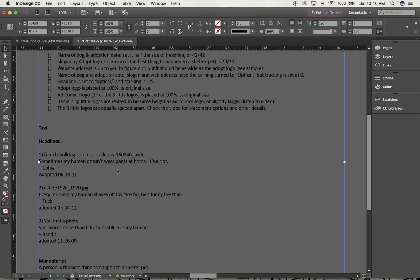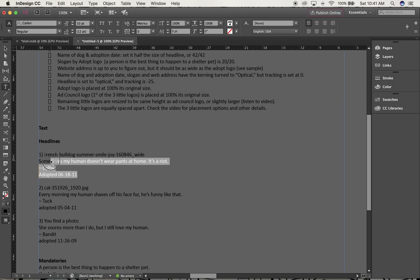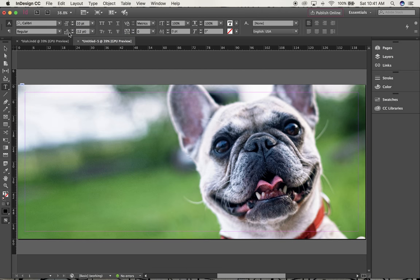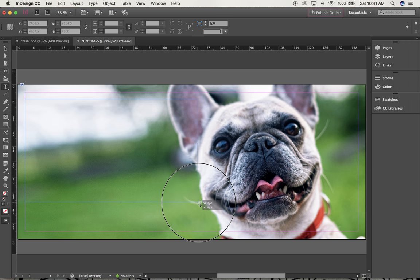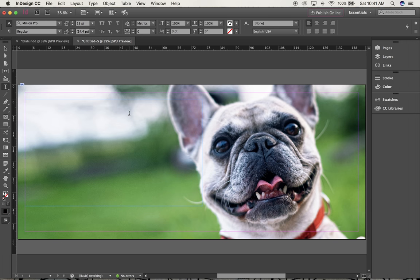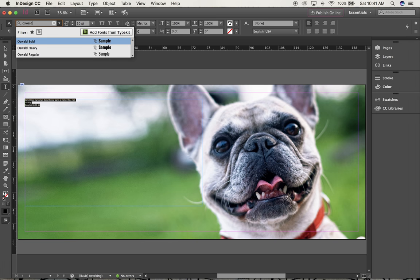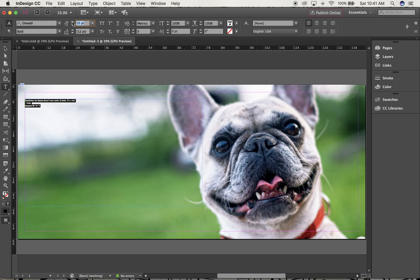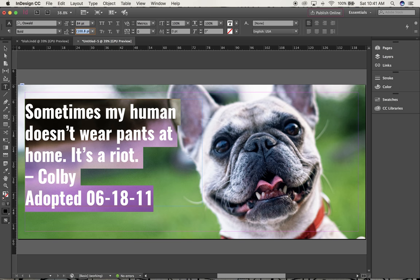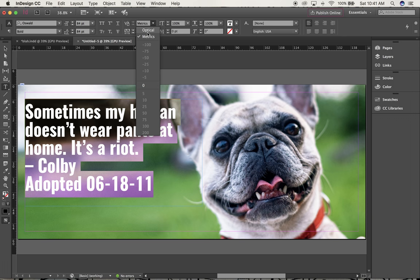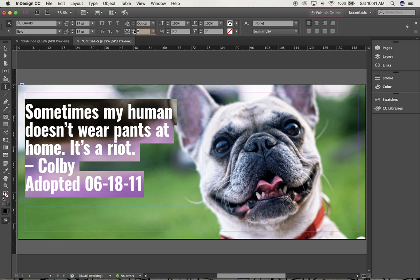I'm going to hit Command+1 to zoom in so I can read it easier, then highlight all of the headline from number 1. Go up to Edit > Copy, Command+0 to go home, and draw a text box — it's going to overlap the dog slightly, so I'll let it overlap a little bit. Hit Edit > Paste. While the text is still selected, Command+A to select all, and change the font to Oswald Bold. I already gave you the dimensions: it is 84 point on 84 leading. The kerning should be set to Optical for anything that large, and the tracking should be minus 25.